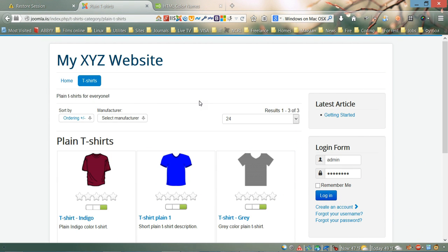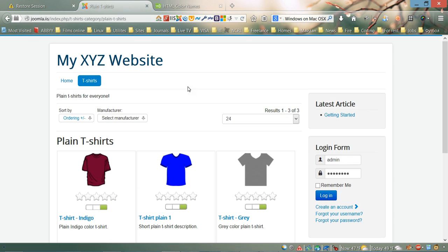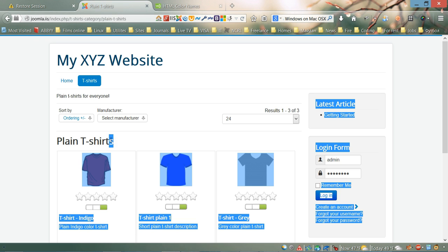Hello everybody and welcome to VirtueMart 3 for Joomla video tutorial. Today we're going to work on the styling of the category view page in our online store. We have the plain t-shirts category open, which has three products, and today I'm going to show you how to style this page.